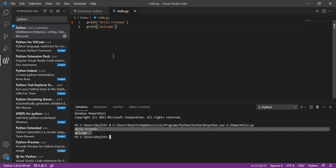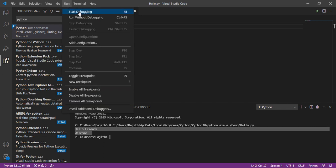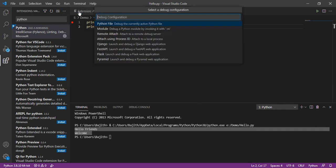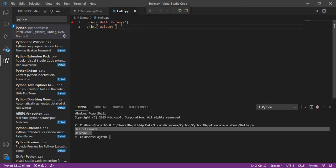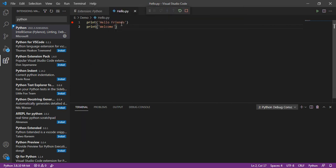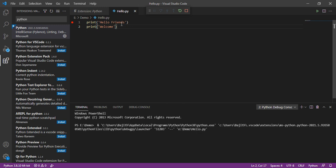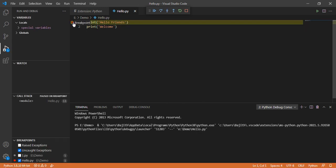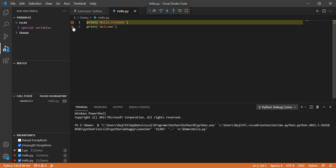We can also debug the file by choosing the option 'start debugging'. We have to choose 'Python file' to debug the currently active Python file. I've already put a breakpoint on the first line. You can put breakpoints by clicking on the line number.